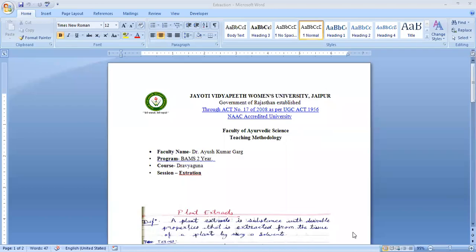Namaste. I am a faculty member from the Department of Agriculture at Jayoti Vidyapeeth Women's University. Today we are going to discuss plant extraction.